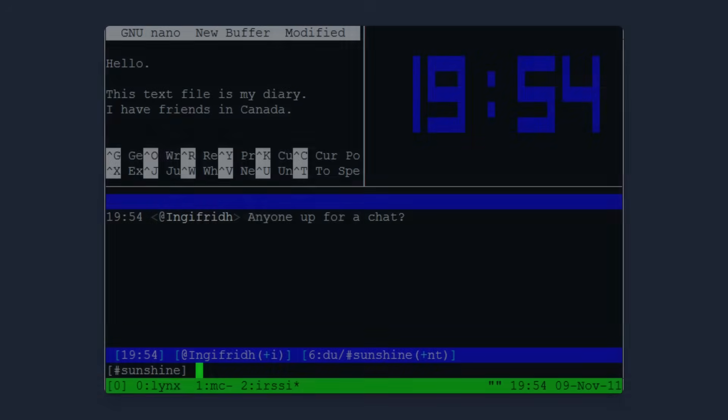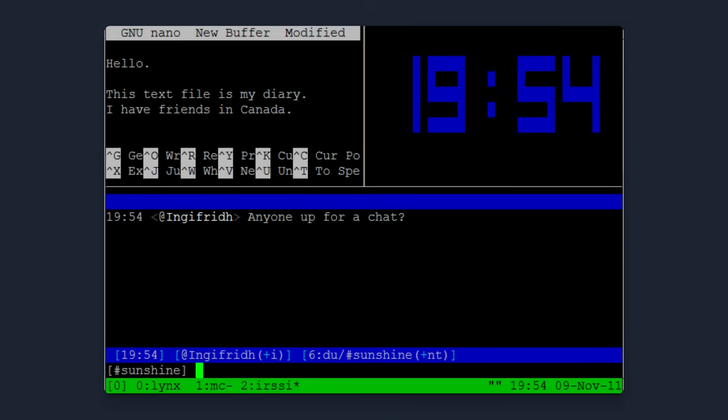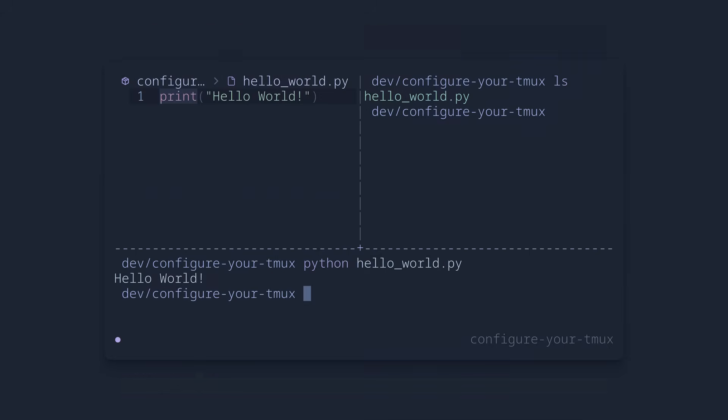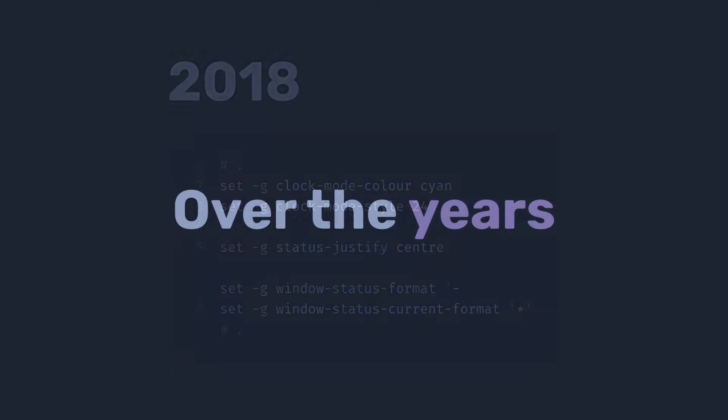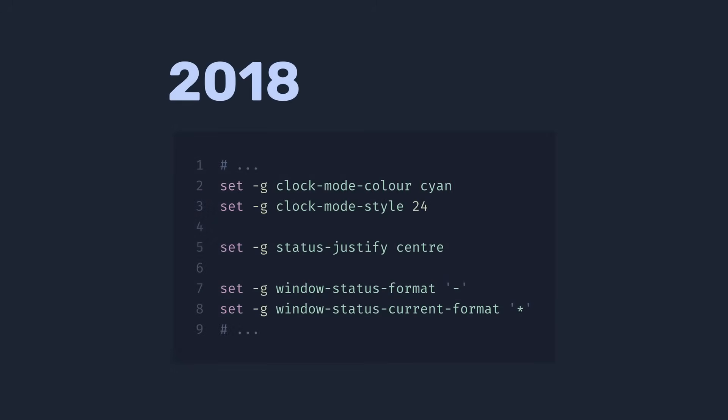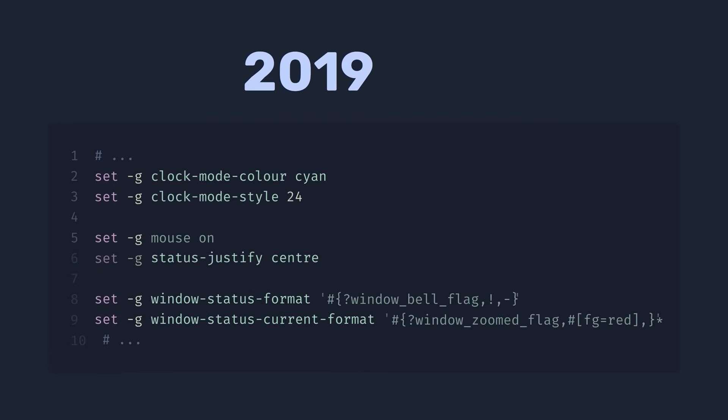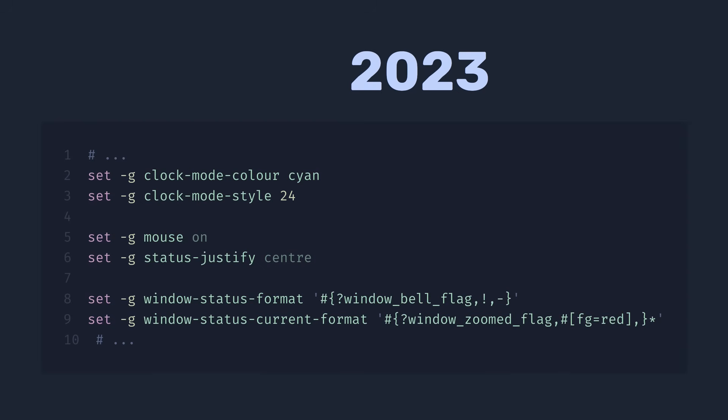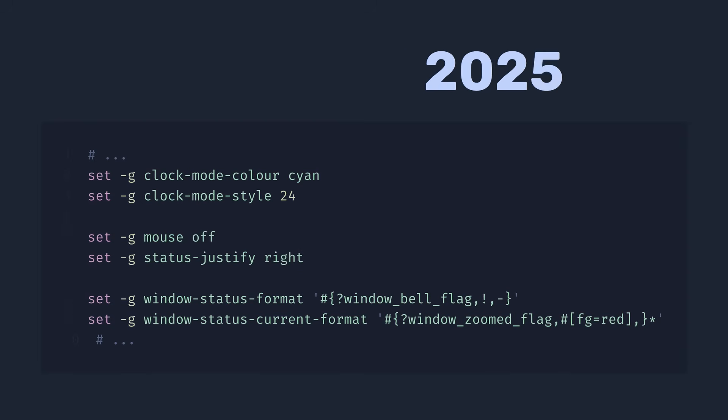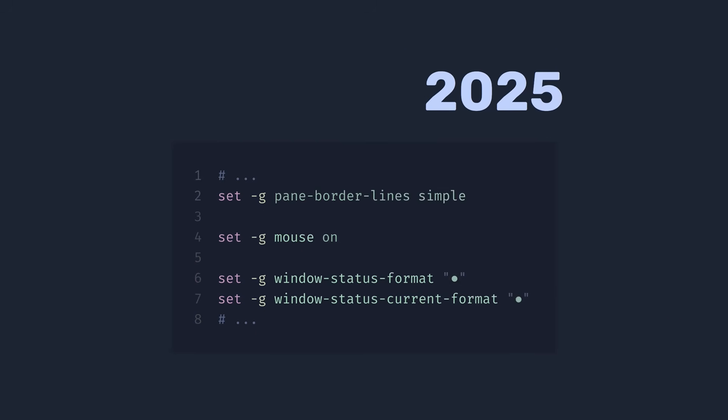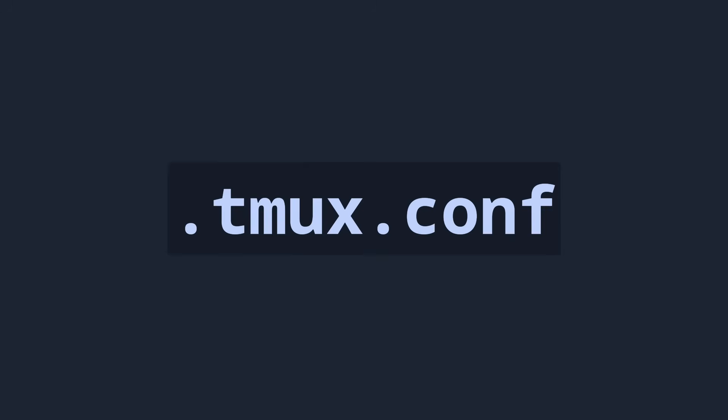Hi there, this is how tmux looks out of the box, and this is how it looks in my setup. Over the years, I built up a configuration that not only looks pretty sweet, but also provides a really good user experience. And I'm gonna share it with you.